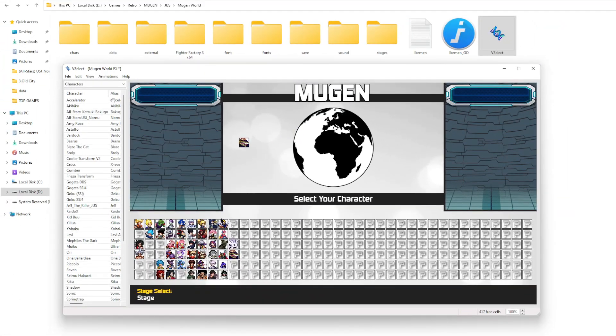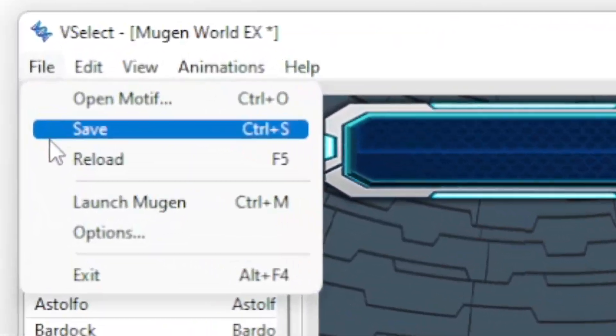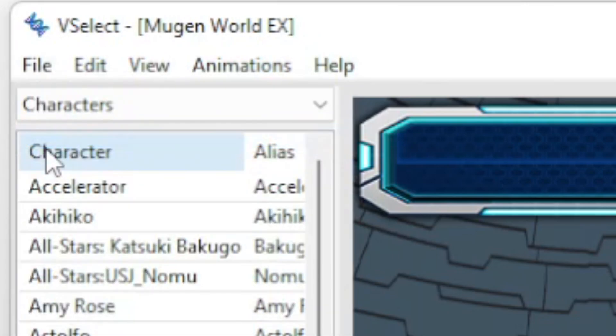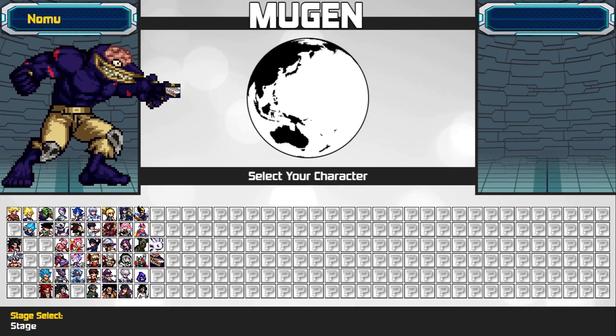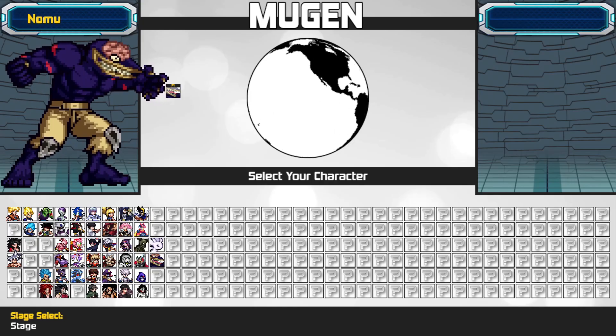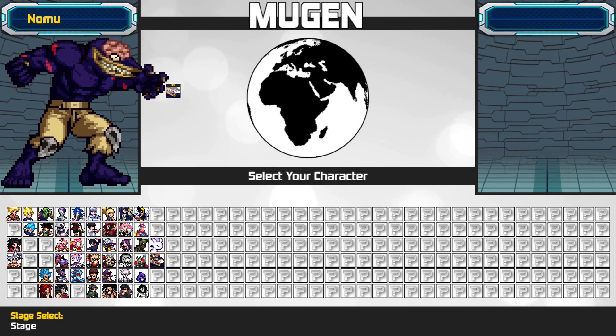Press File up left corner of Vselect. Press Save. Congratulations! You have successfully added a character using Vselect.